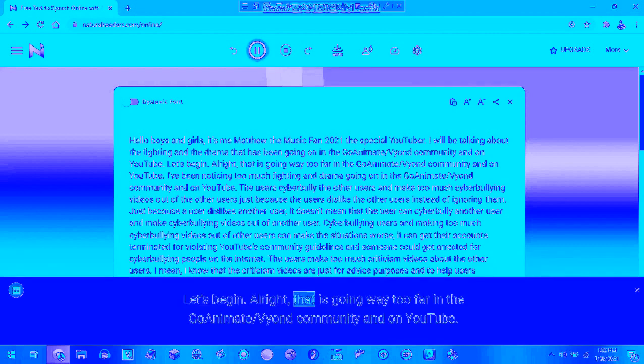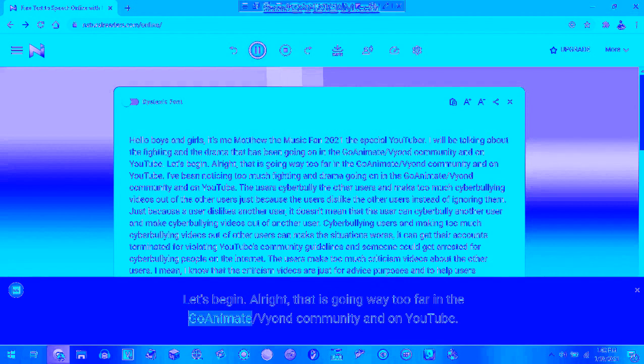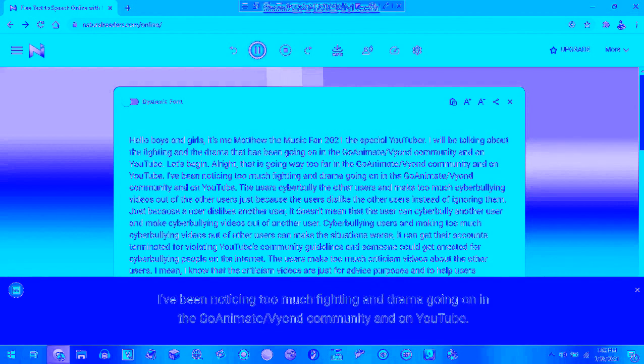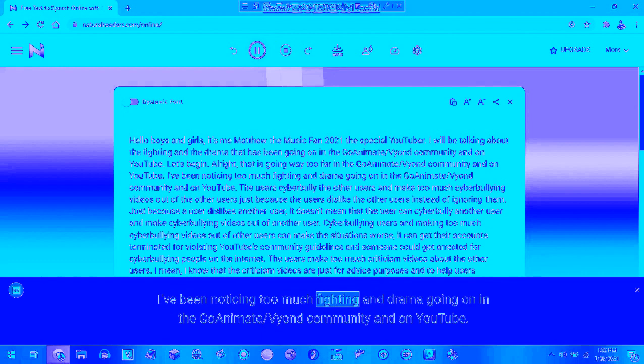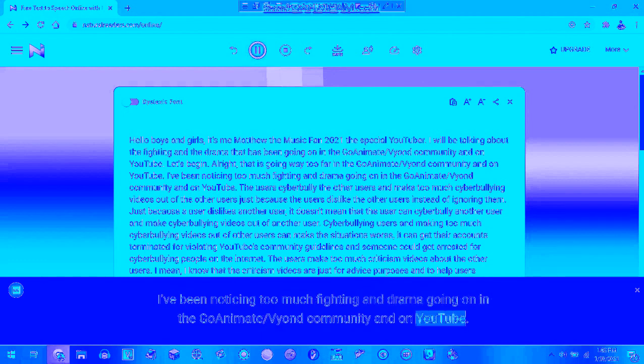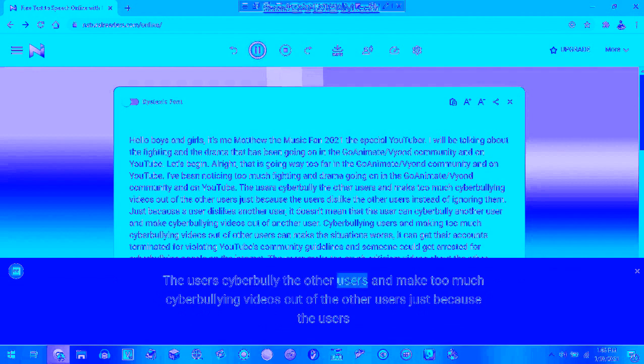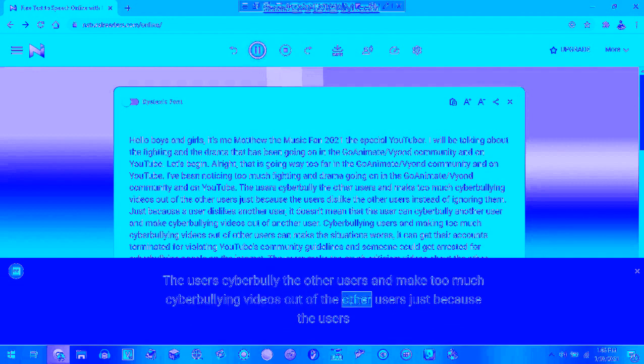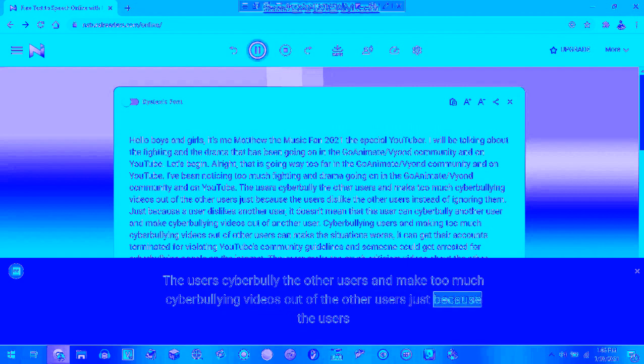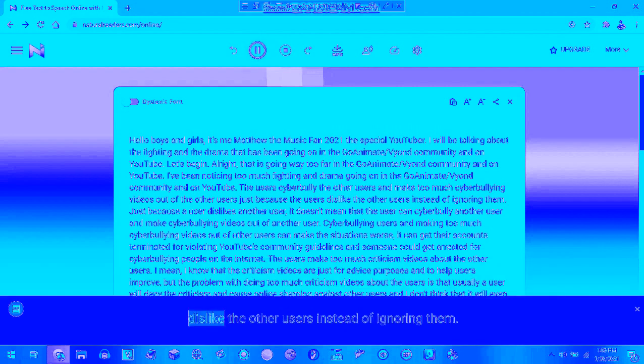Alright, this is going way too far in the GoAnimate community on YouTube. I've been noticing too much fighting and drama going on in the GoAnimate community. There's users cyberbullying other users, making too much cyberbullying videos, attacking people who are users just because the users dislike the other users and start to ignore them.